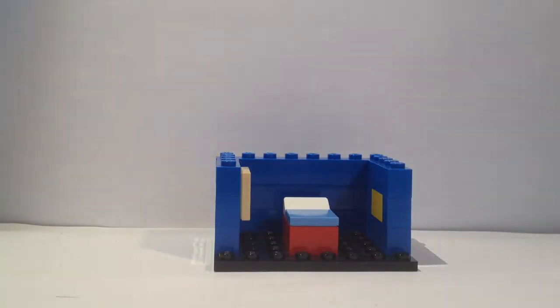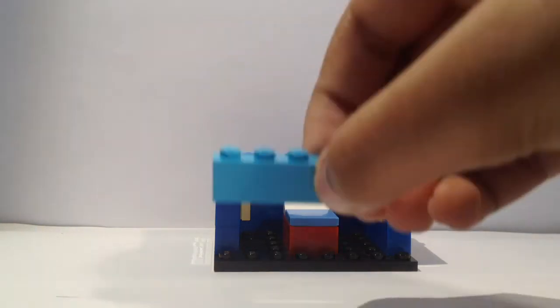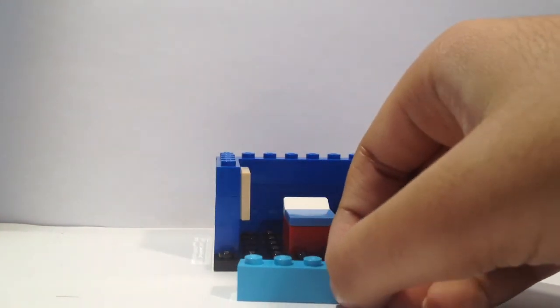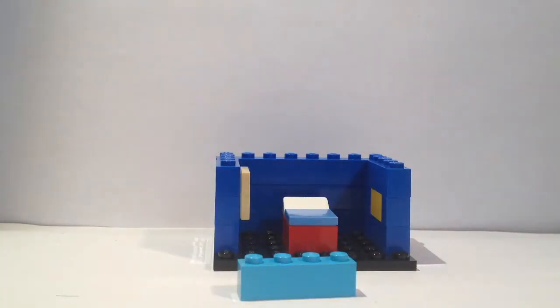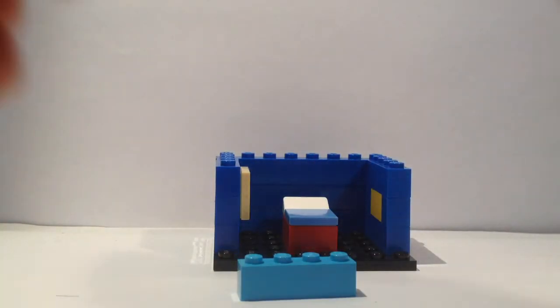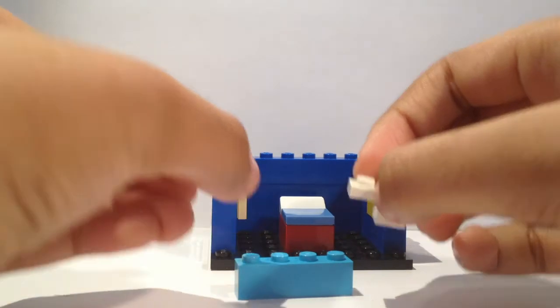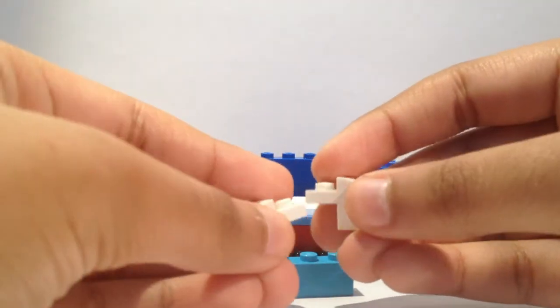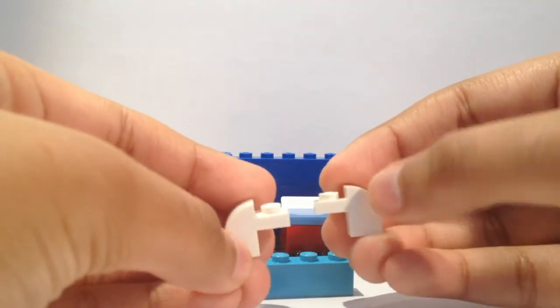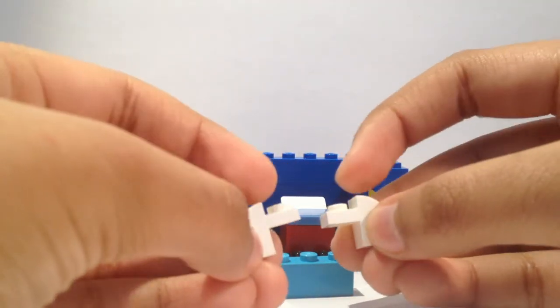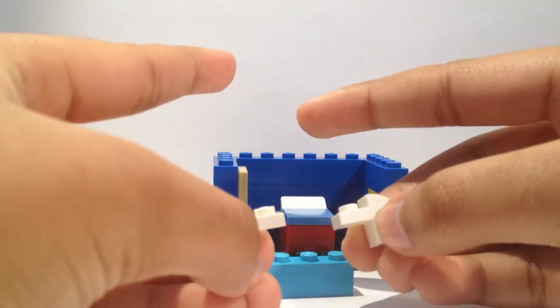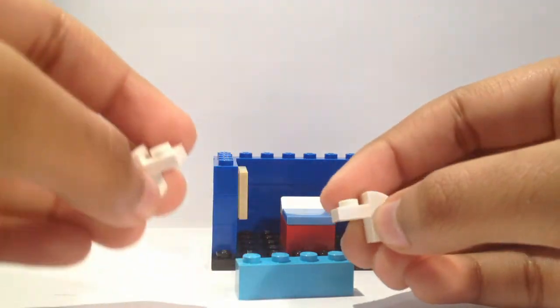You need a 1 by 4 brick and two of these slope pieces. Now what these are: they are 1 by 2 slope pieces but they have an extending plate on the outside.